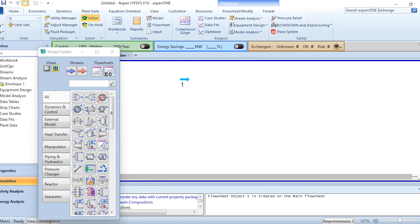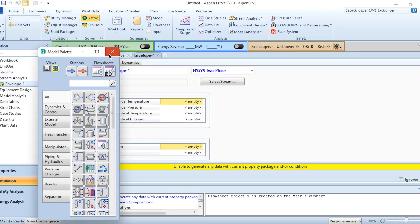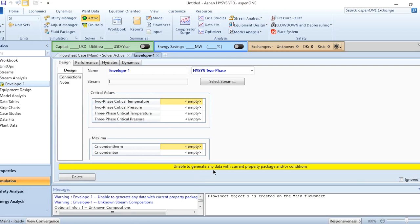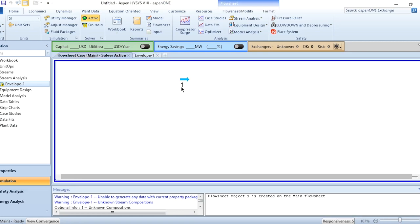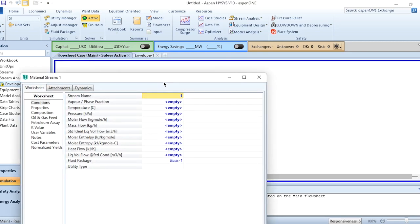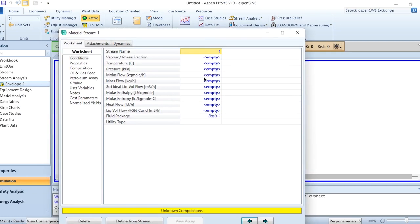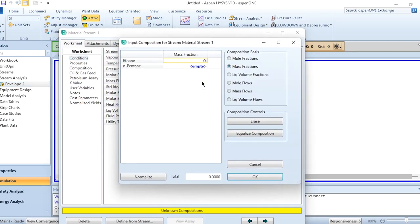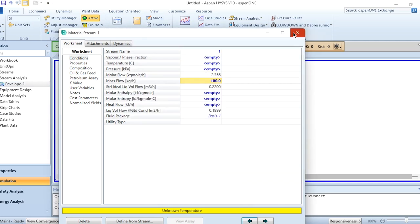Obviously, we have to go to the stream analysis envelope, and it's unable to generate any data with the current property package and conditions because we have not specified any conditions yet. First, we need to specify the mass flow rate, which is 100 kg per hour. Double-click it: 0.5 mass fraction for ethane and 0.5 for pentane, and click OK.